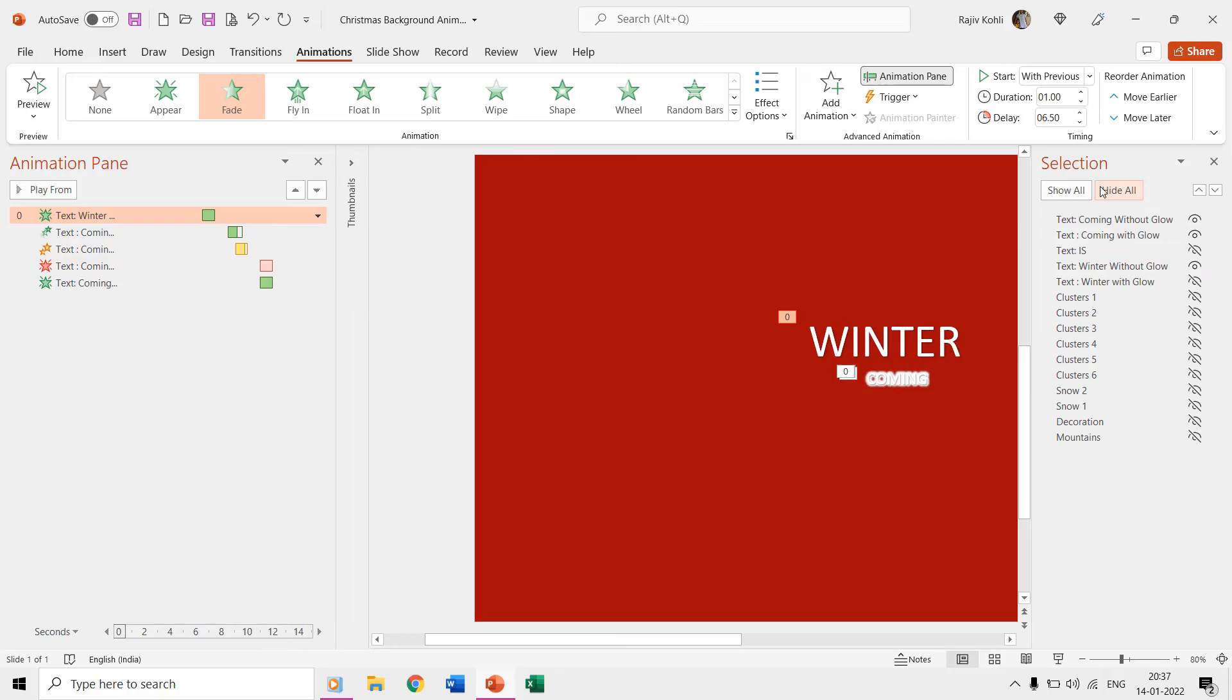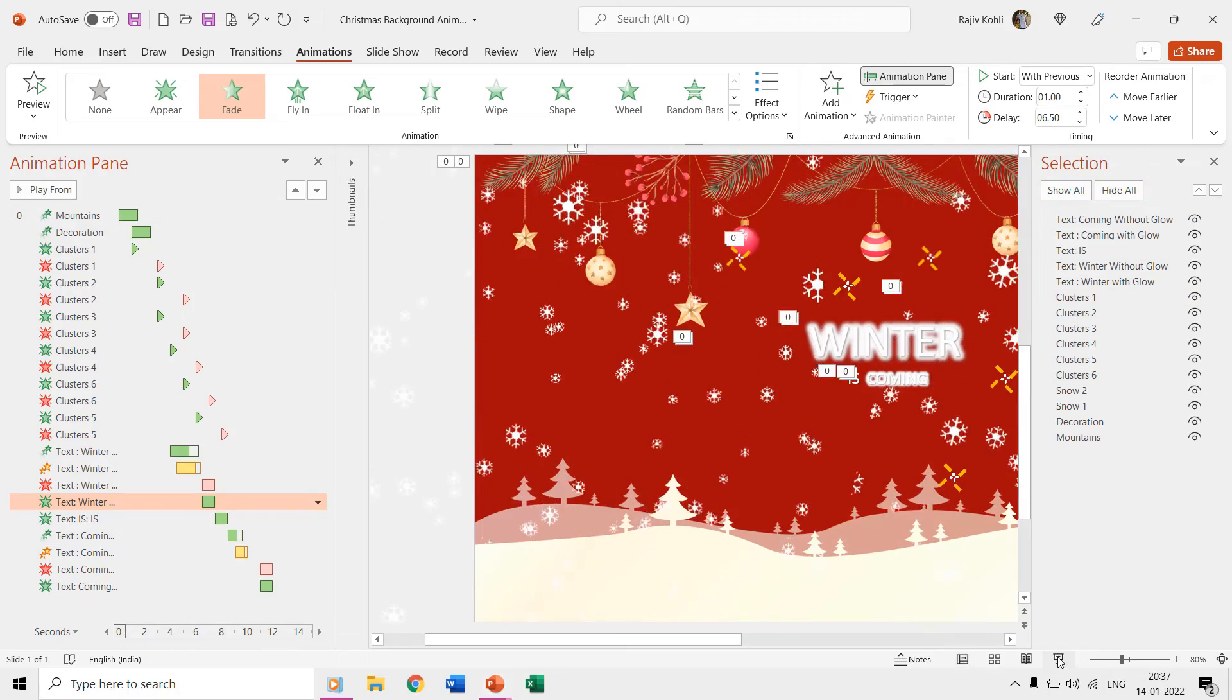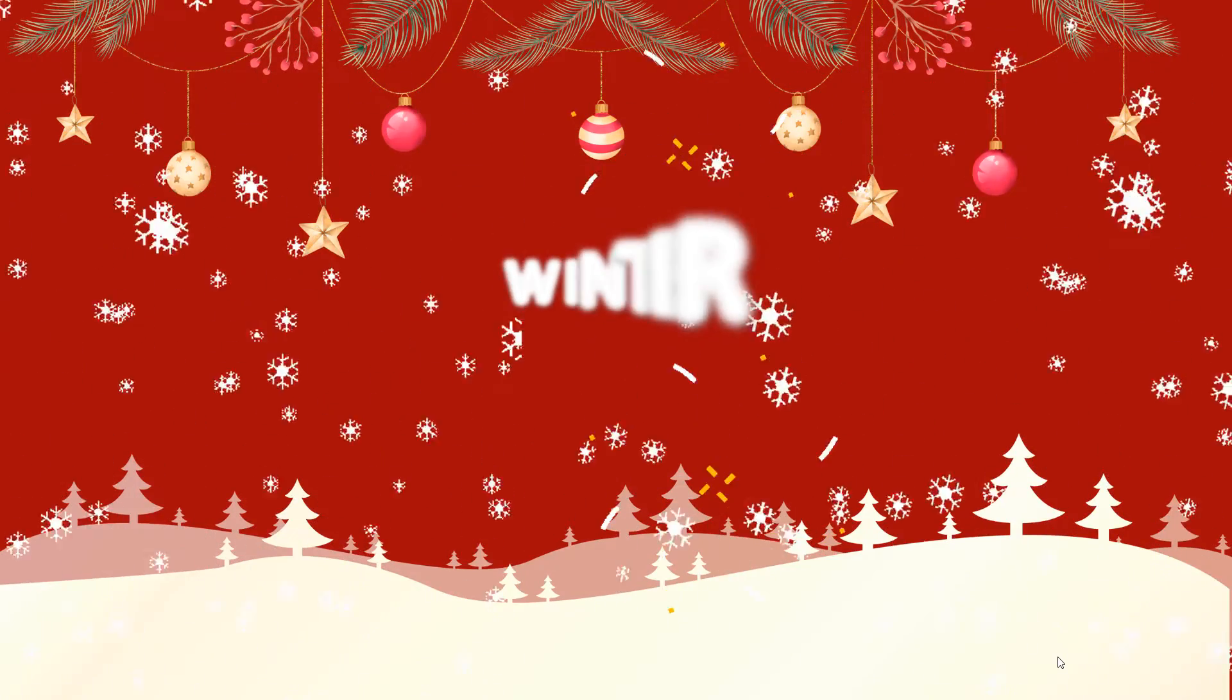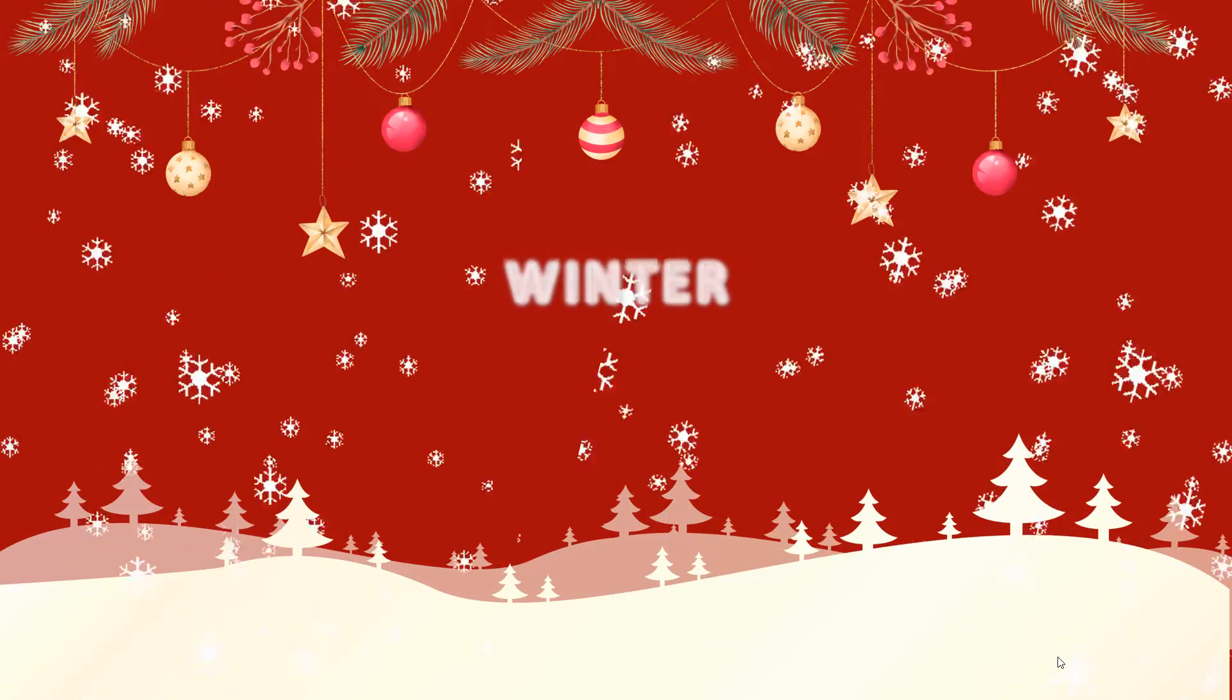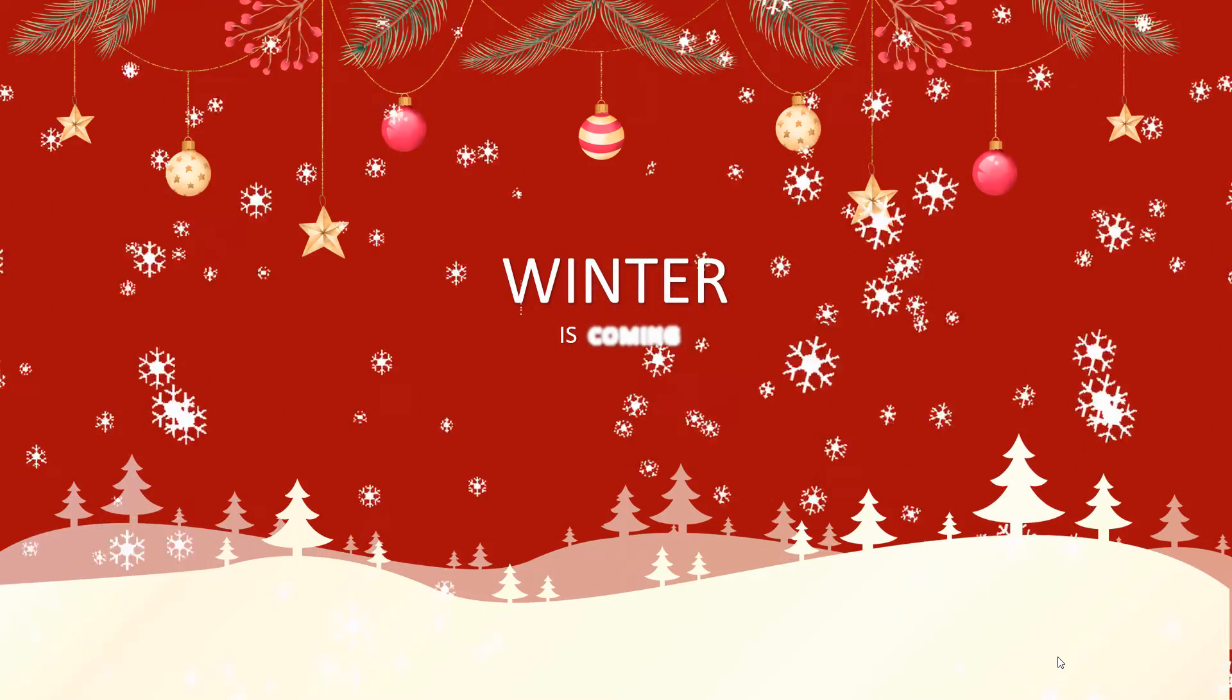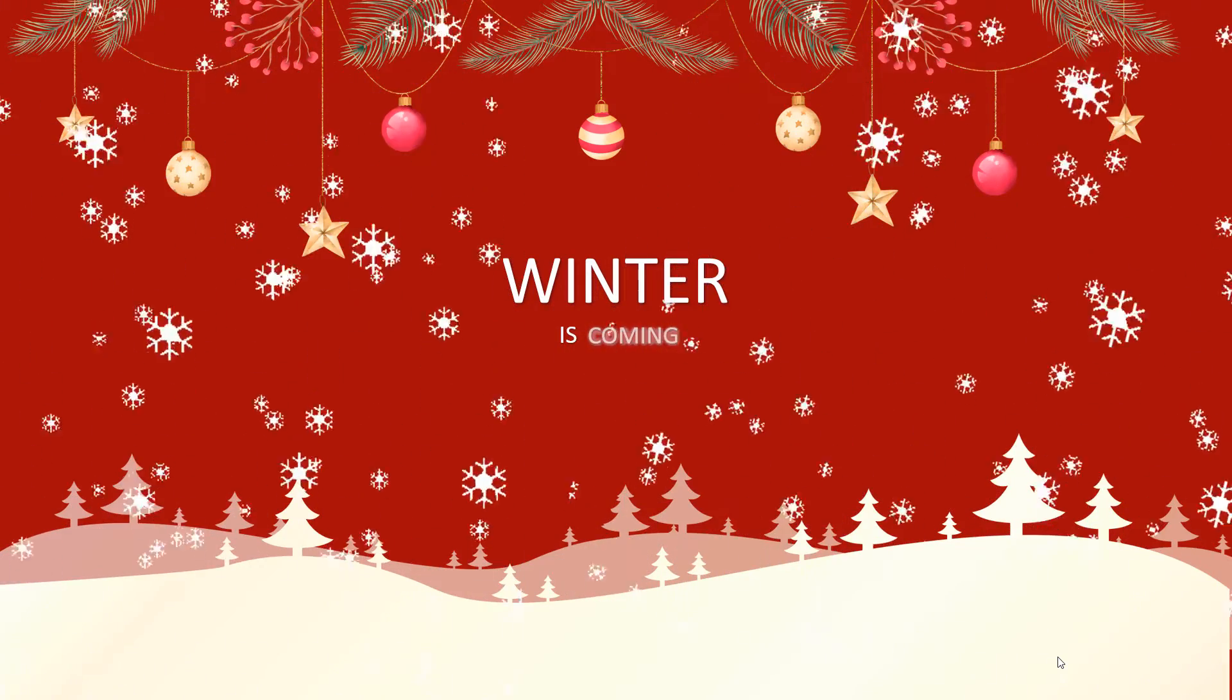So if you turn on all these layers and see the slideshow then you have a nice winter Christmas animated background ready. I hope you will like this tutorial. Let me know by liking, sharing and commenting. Don't forget to subscribe to our channel for more upcoming tutorial videos.